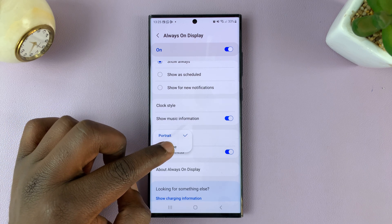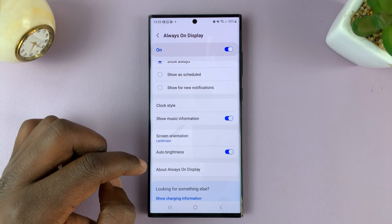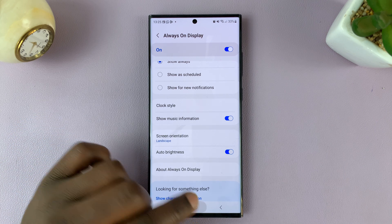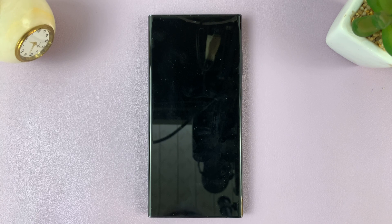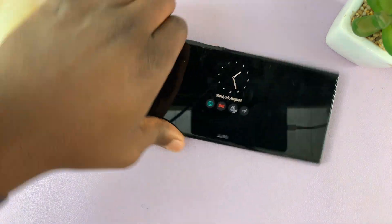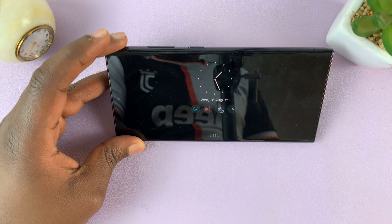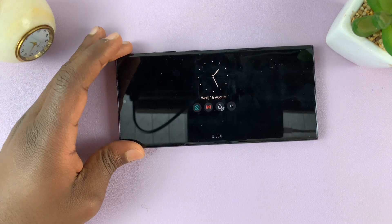You can tap on that and change it to landscape, so that anytime the always on display comes on, it's going to be in landscape mode. You can use it especially when you want to put your phone on a stand or something.